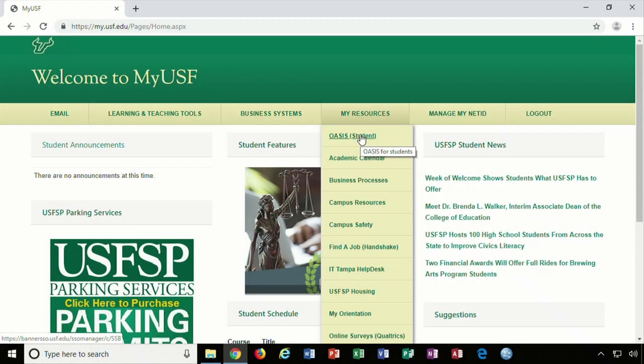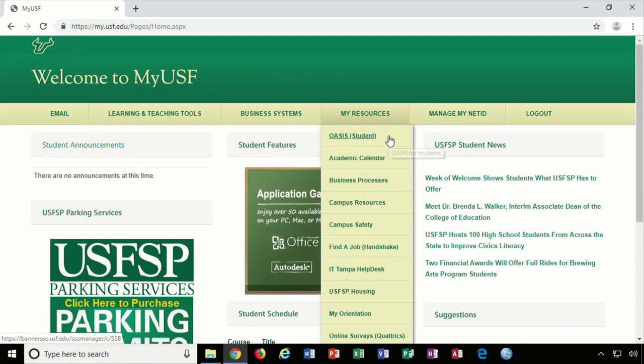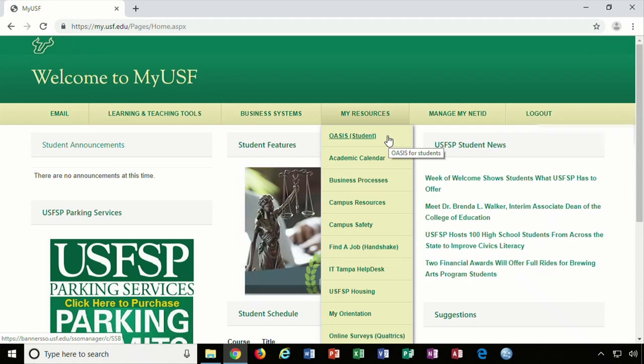Hello from Academic Advising! This video is going to demonstrate how to use Schedule Planner to register for classes. Let's get started.